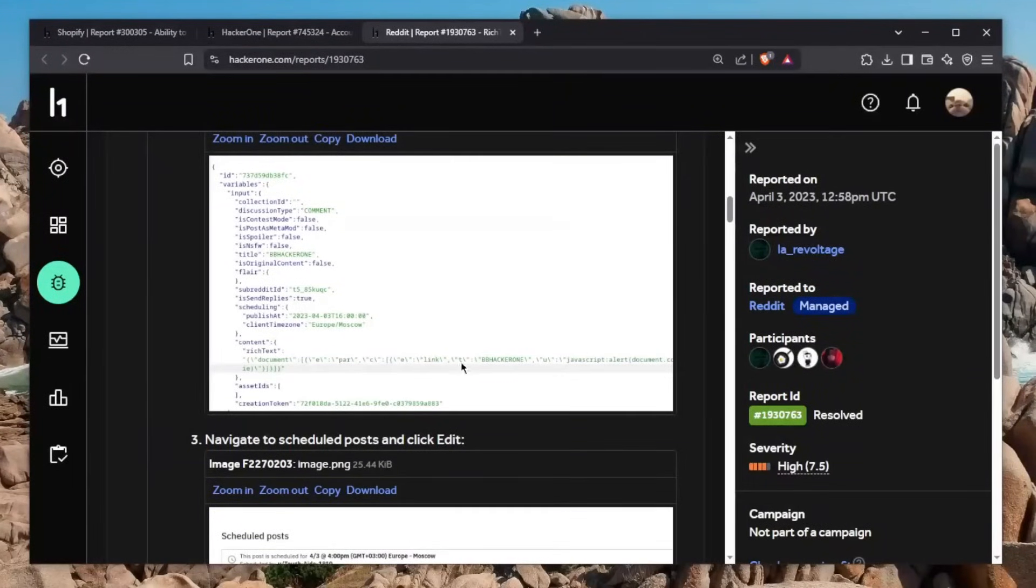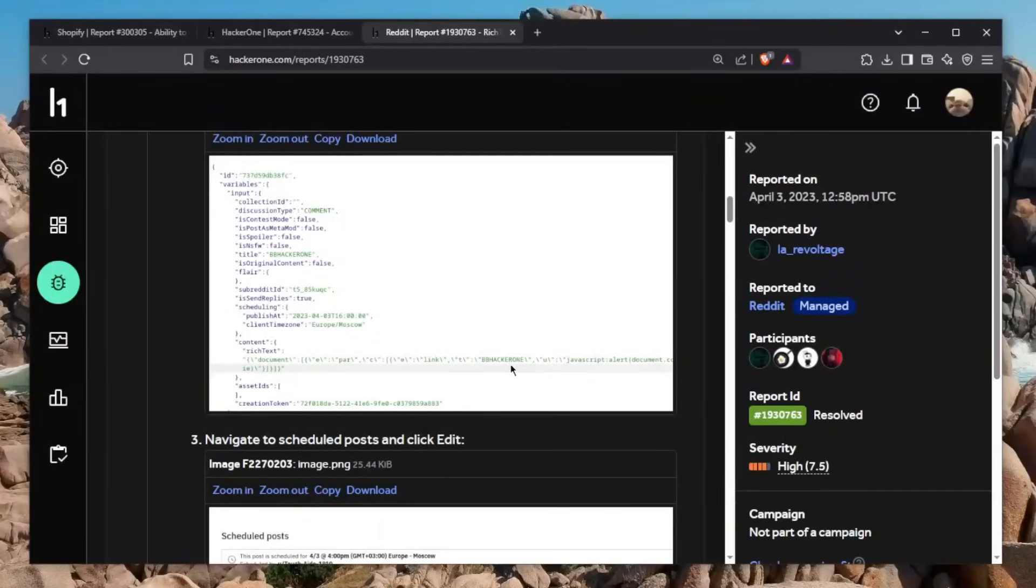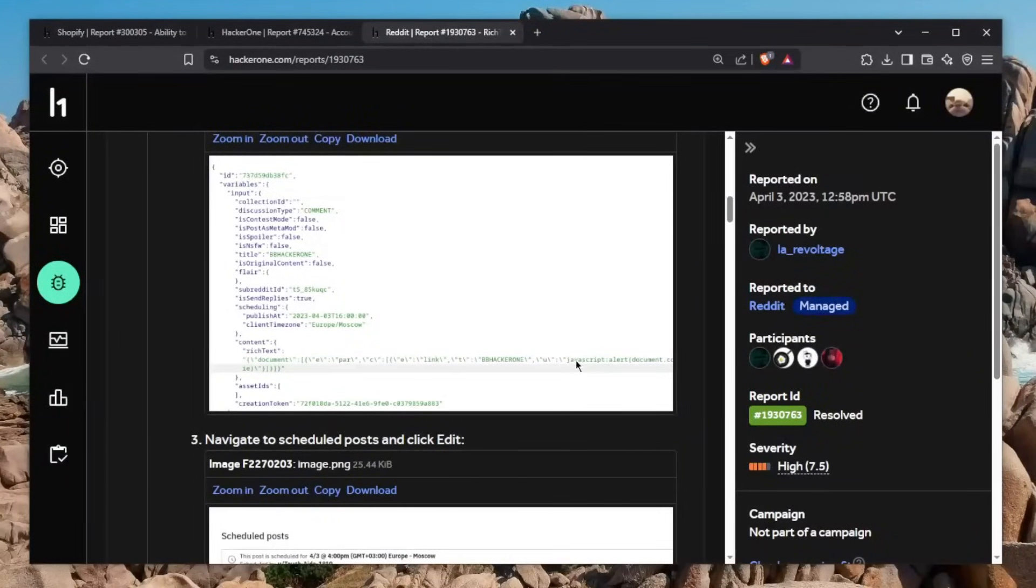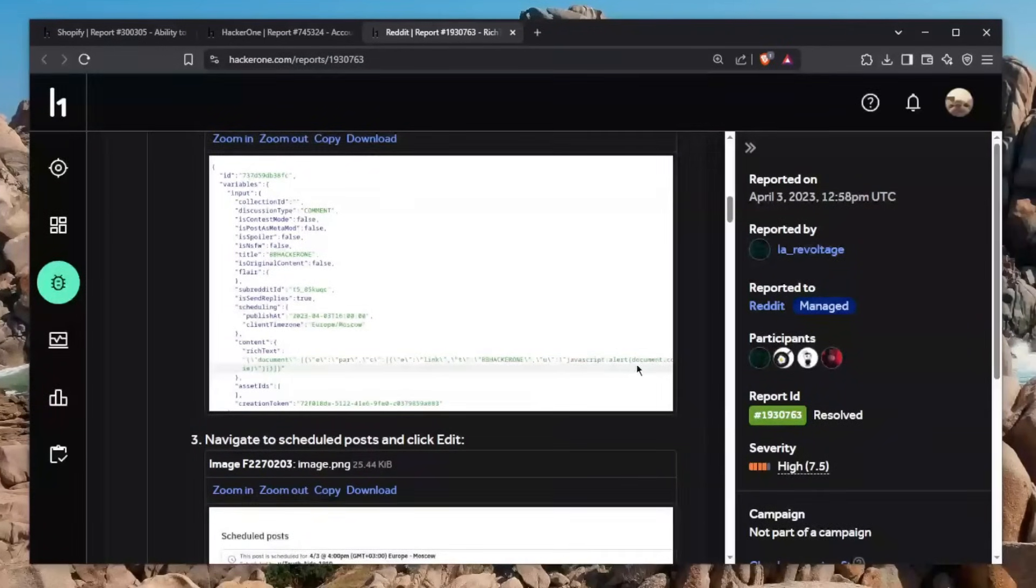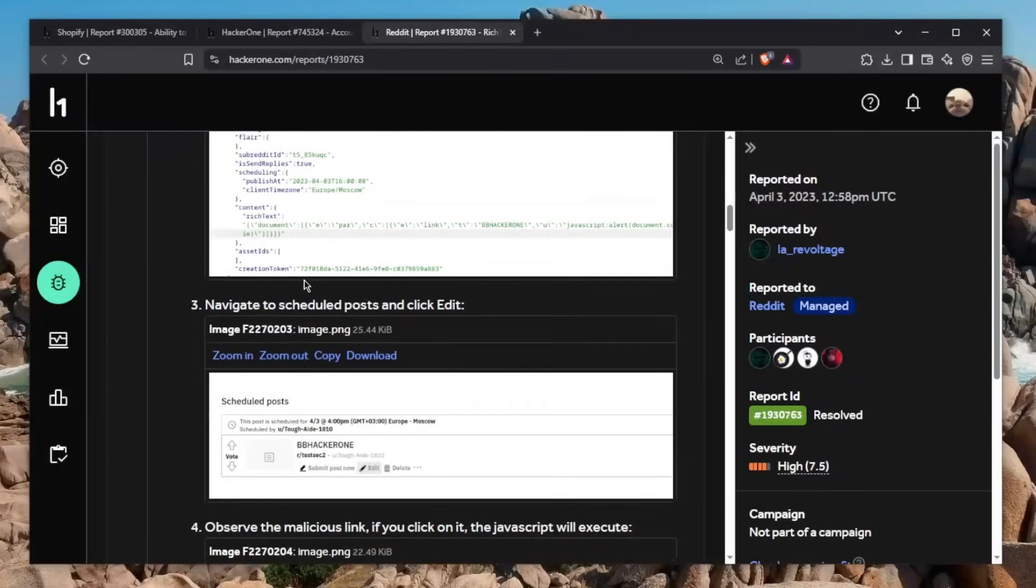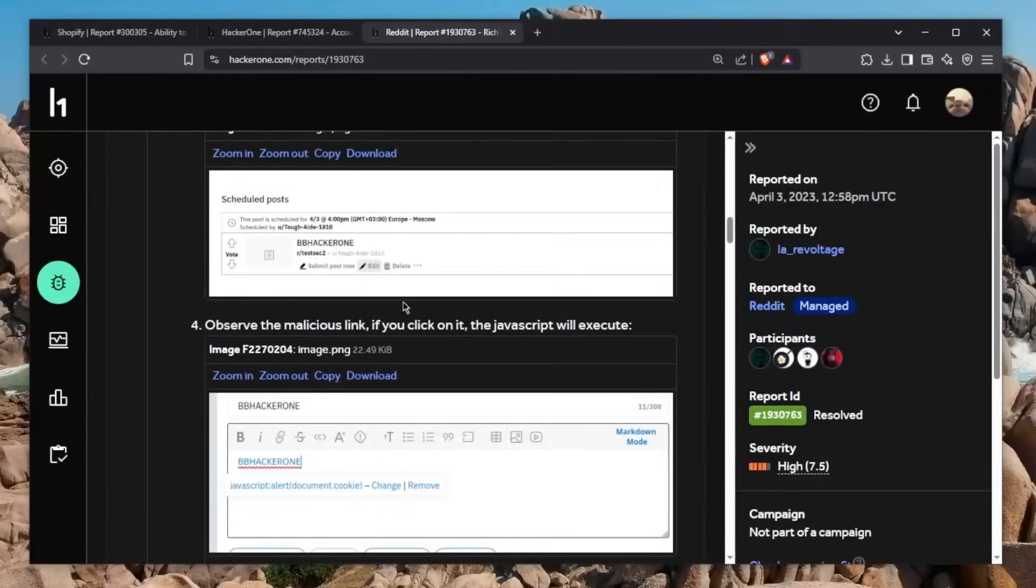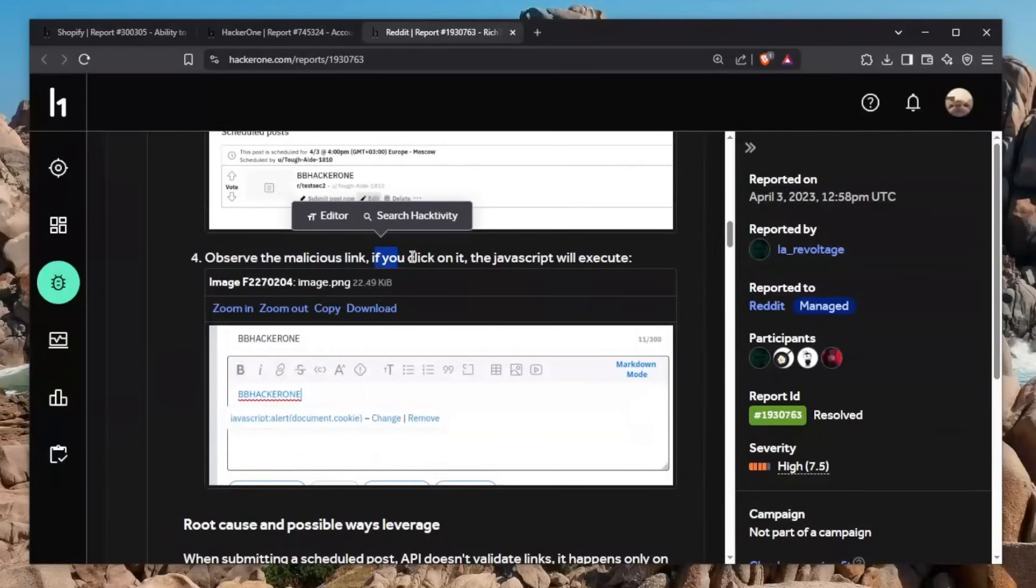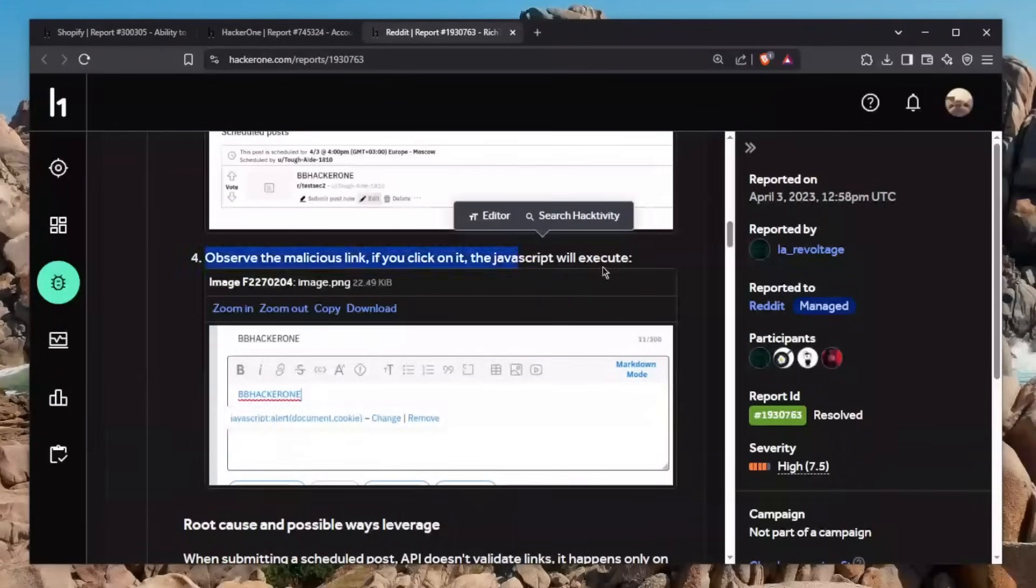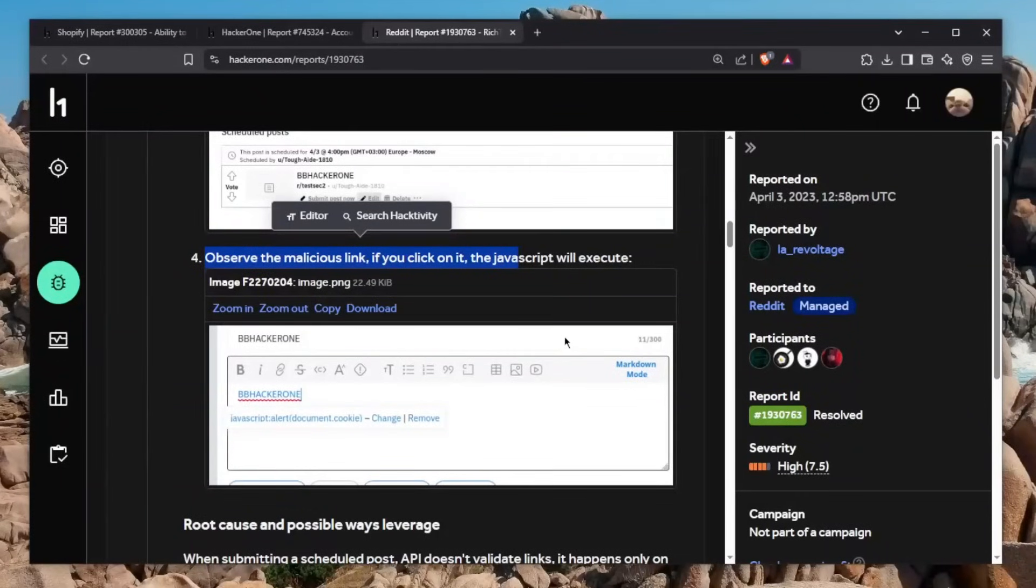What he has done here is, if you take a look, the T means the text behind the link, and the U means the actual link which will open once you click on this text, and it's JavaScript alert document cookie. Then you basically have to navigate to the scheduled post to click edit, and if you observe the malicious link, you can click on it and the JavaScript will execute. So far, this is just a simple XSS.